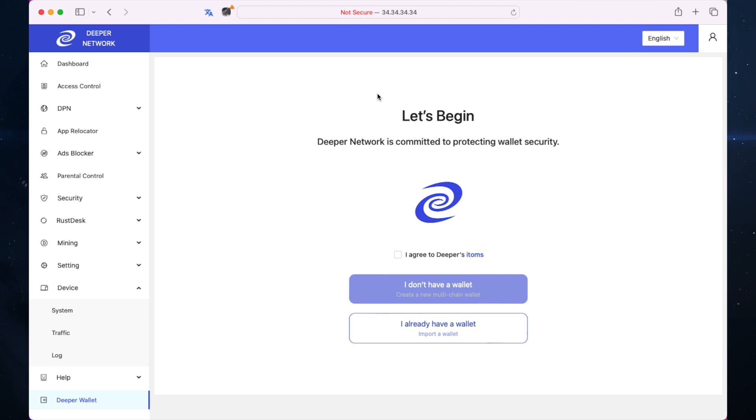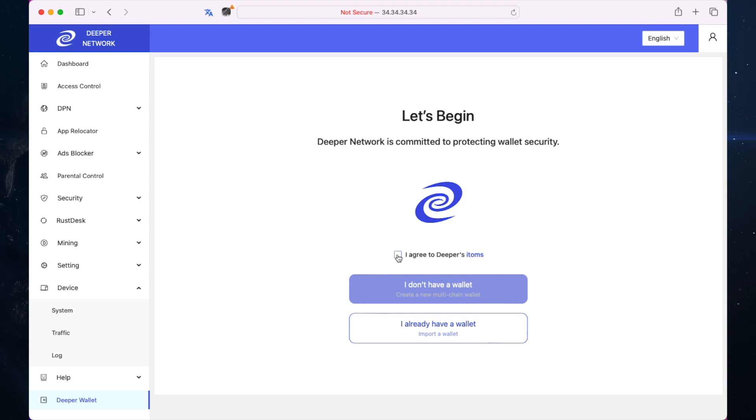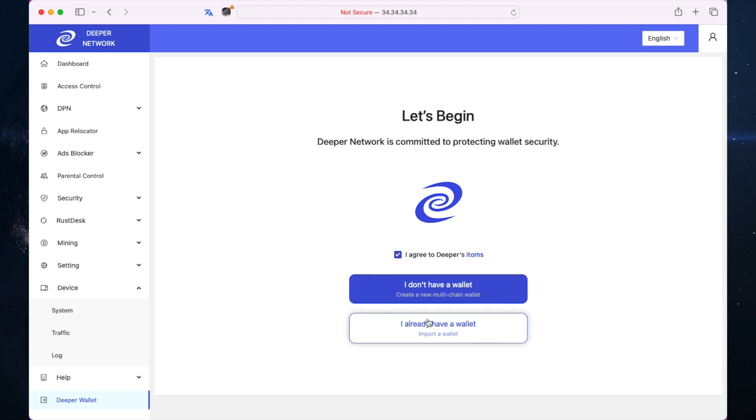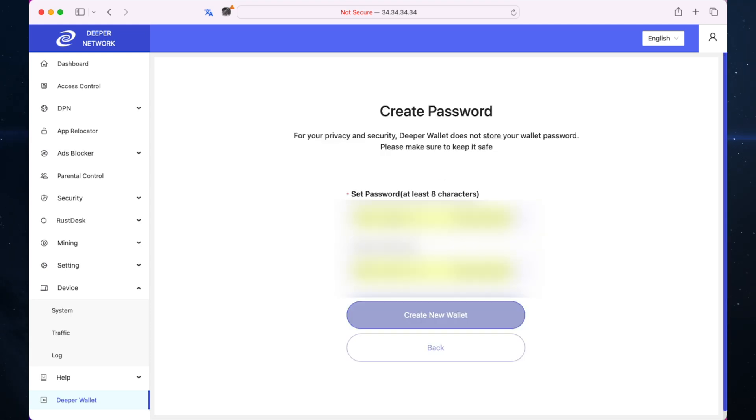Click on that and you have a let's begin screen. This is being tested so it's not 100% yet. You can import a wallet that you already have or you can say I don't have a wallet and it will create a brand new wallet for you. I'm going to click on that and set a password.